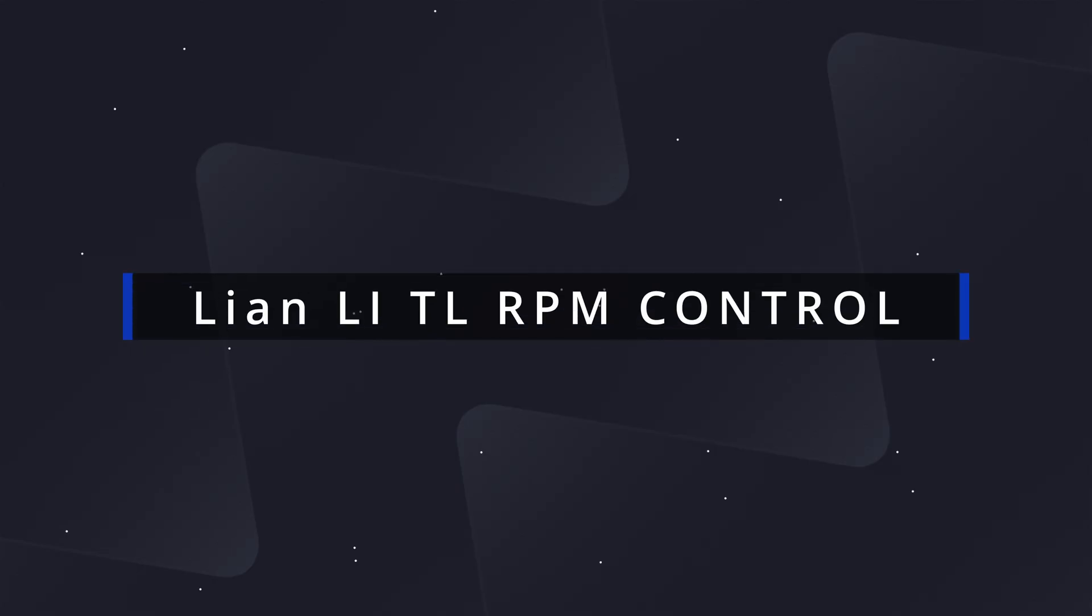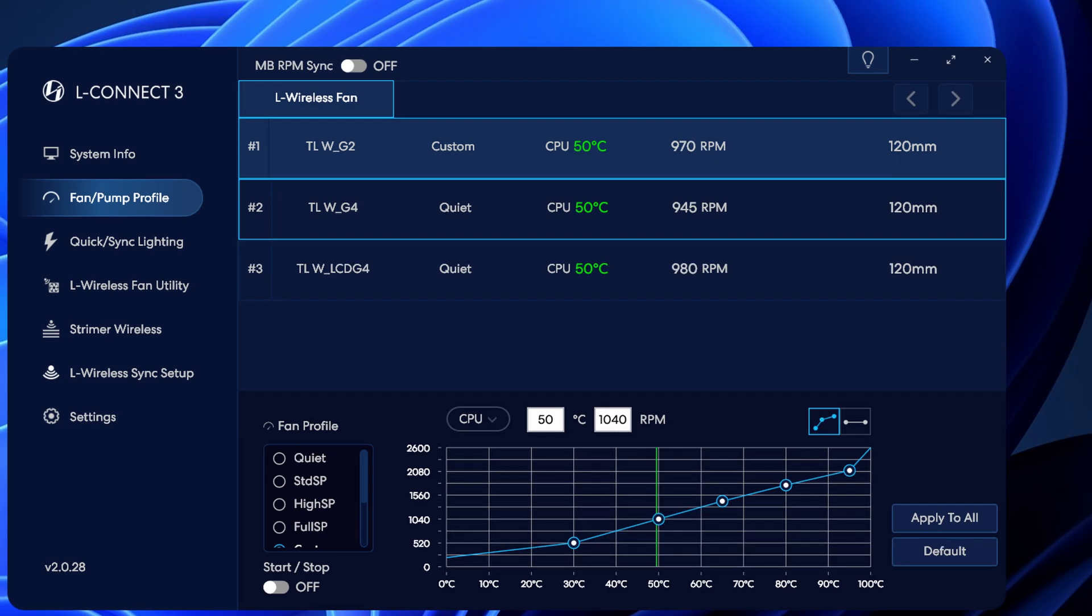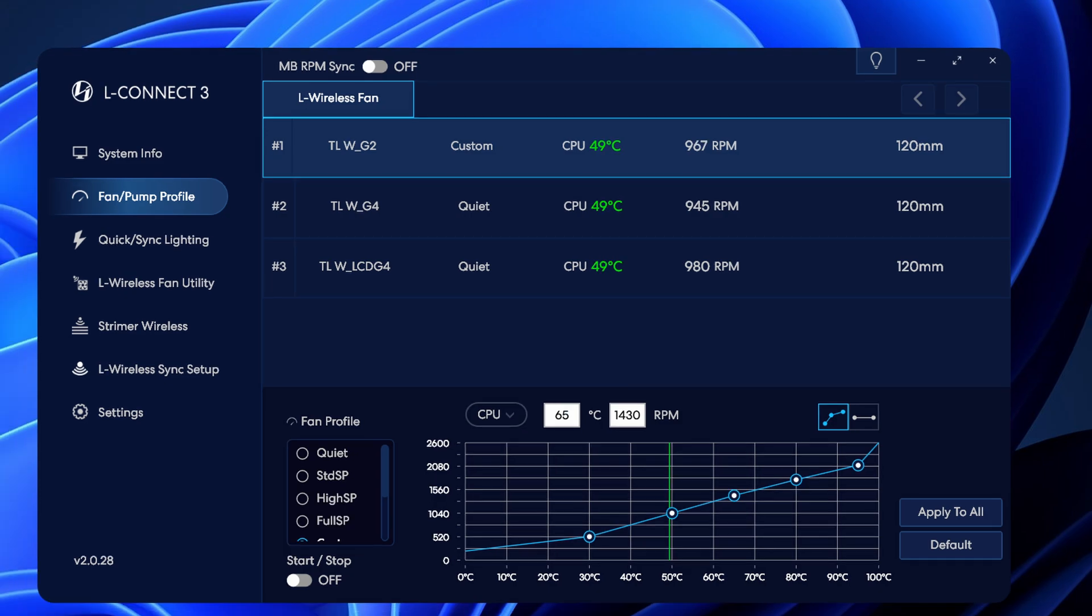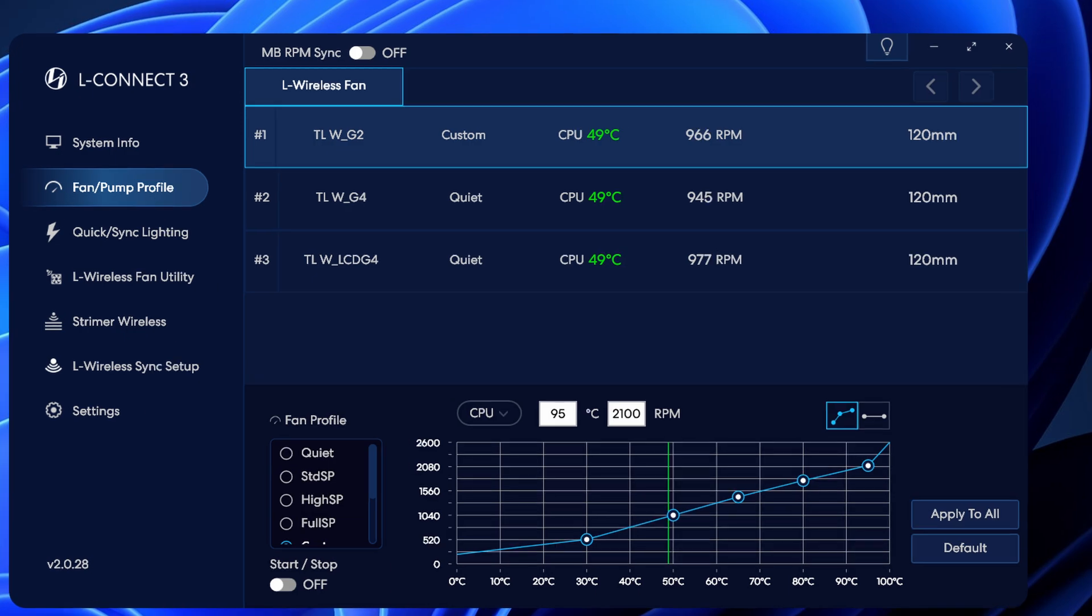Now let's set up our wireless fans in L-Connect. They're controlled by RPMs, not by percentage. So at 30, we got 520 RPM. For 50, we got 1040 RPM. At 65, we got 1430 RPM. At 80, we got 1780 RPM. And 95 being the max at 2100 RPM.